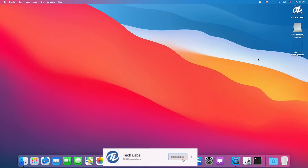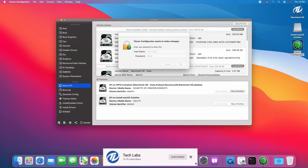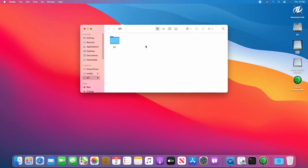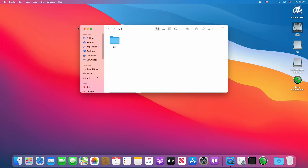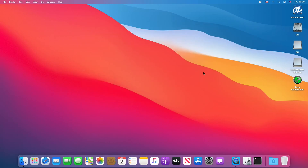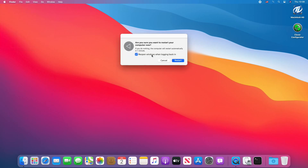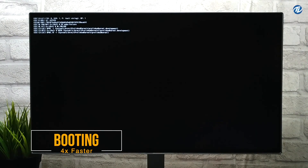Copy the Clover Configurator to the desktop and open it. Now mount the partition of both the hard drive and USB. Close Clover Configurator, copy the EFI folder from the EFI partition of USB and paste it to the EFI partition of the system drive. Click on the Apple logo, click on Restart, uncheck the box and click on Restart. Now the system will automatically boot from the OpenCore bootloader.